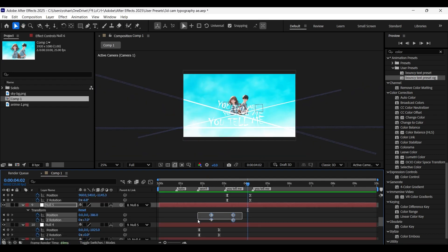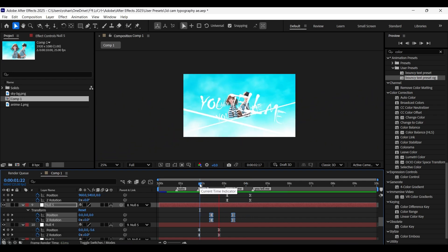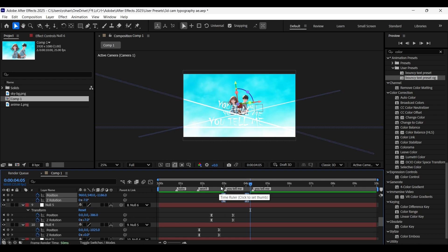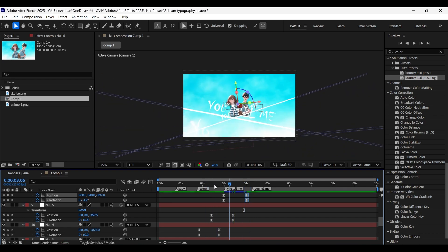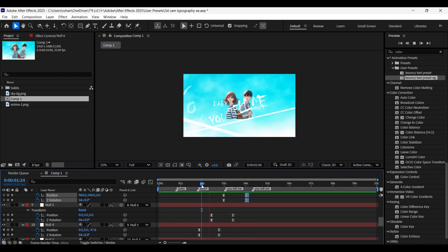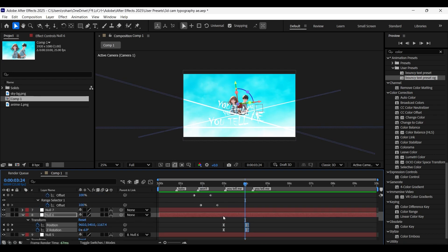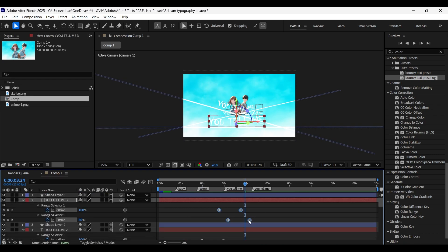Here I forgot to easy ease the null five keyframes. Adjust the timing for a smooth movement. Make sure you get a smooth camera movement by adjusting the position of keyframes.